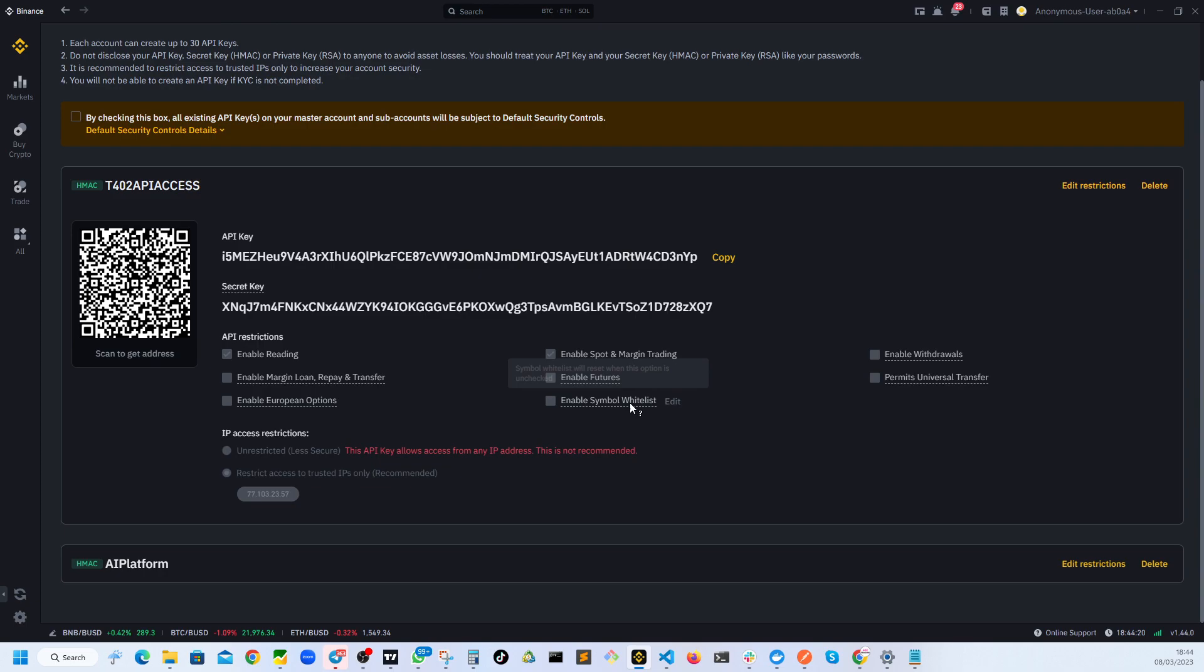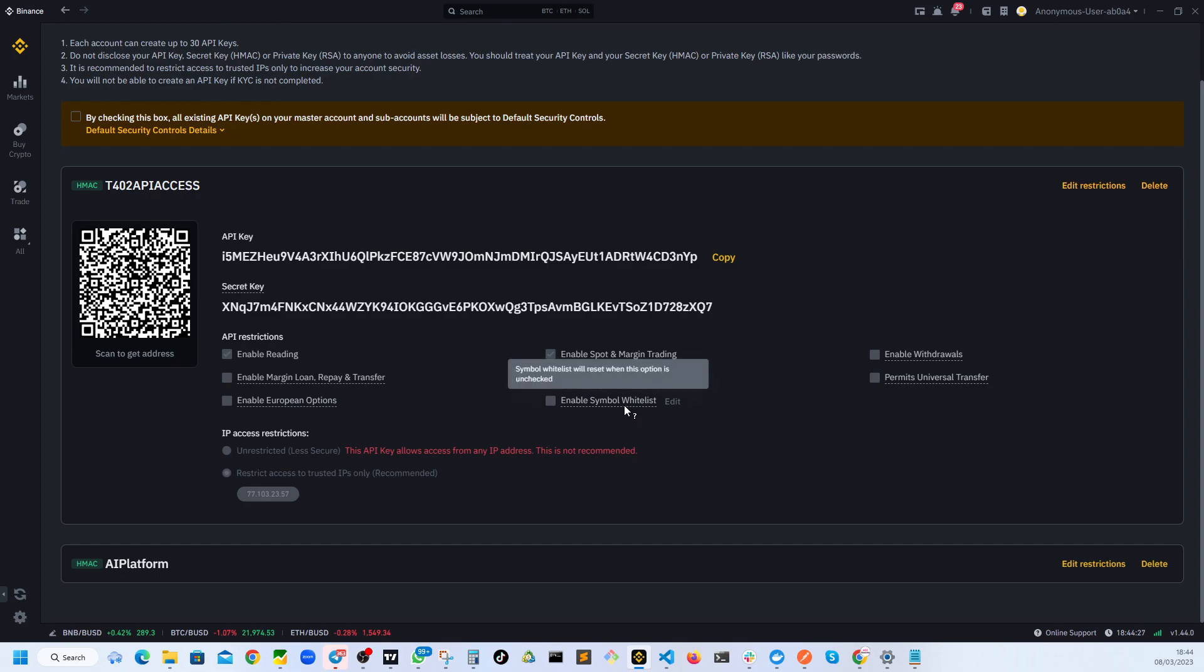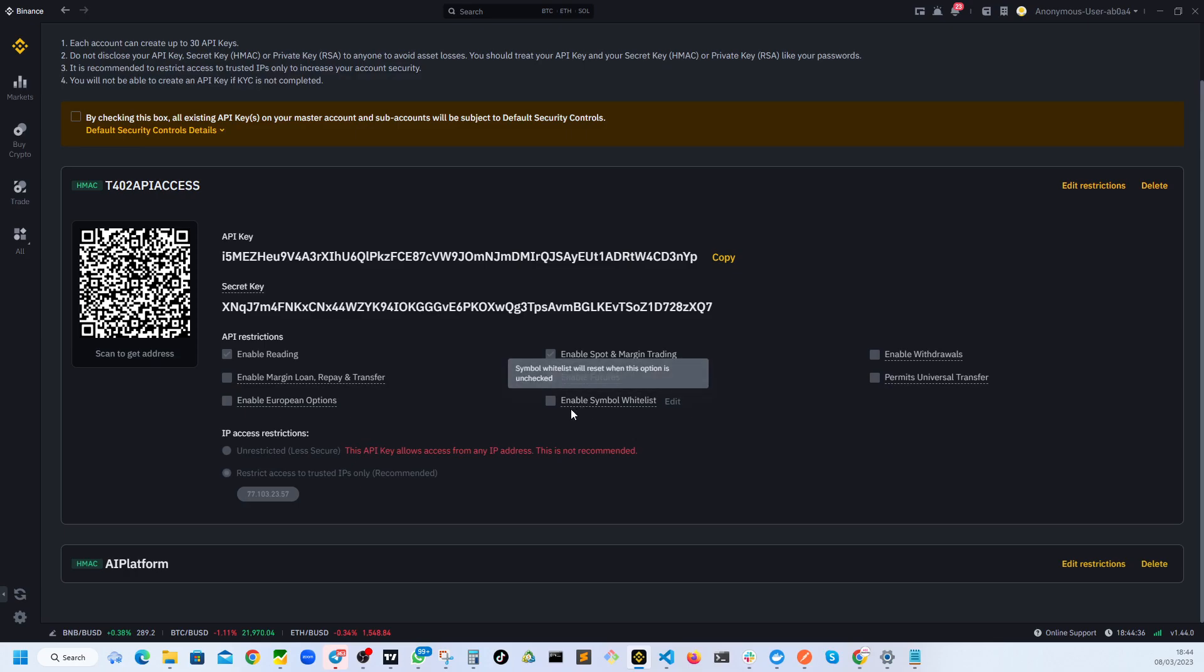And also you can whitelist the symbols as well, which is very good feature actually. You can just simply activate this API only on particular symbols you want this API to trade or the software you're giving access to through this API.